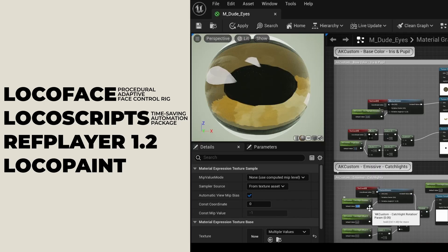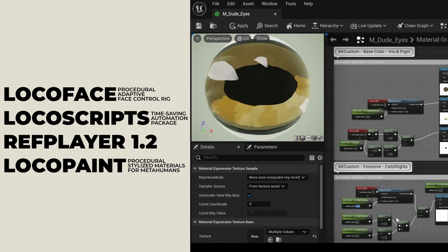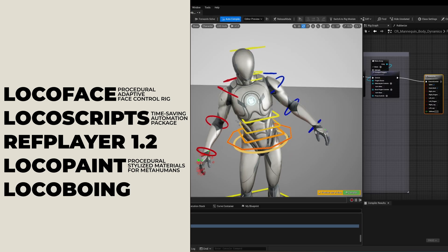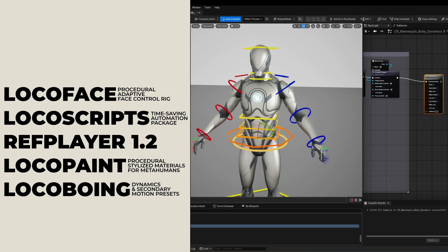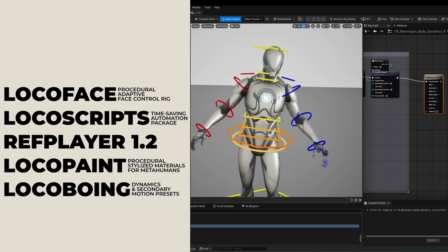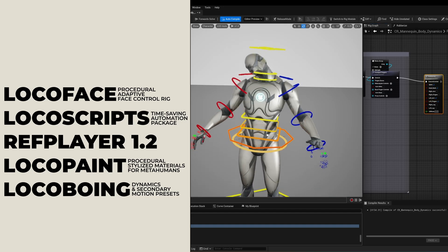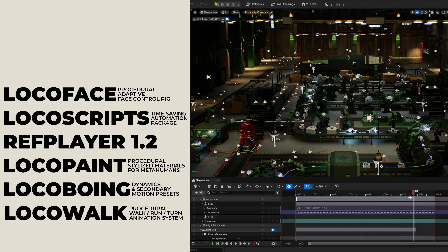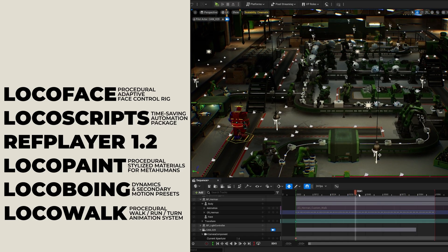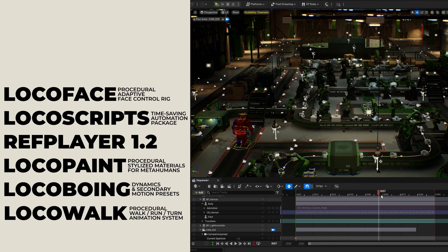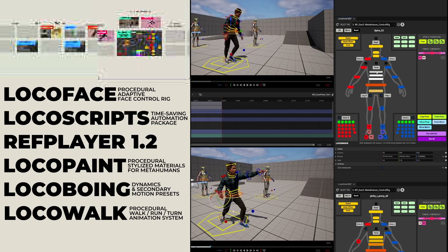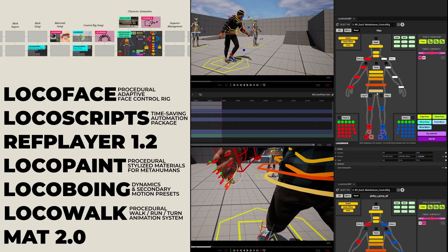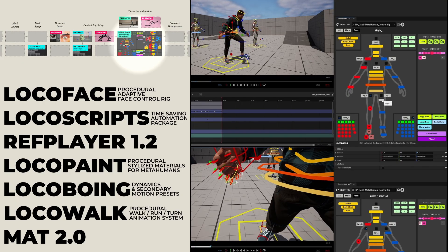LocoPaint: a set of procedural art-directable stylized materials for MetaHuman faces and eyes. LocalBoing: which simplifies dynamics and secondary animation for characters. LocalWalk: a procedural walk-turn-run animation system, similar to Cascador's recently released in-betweening feature. And then all these tools work together in concert and tie into the release of a fully rebuilt MAT 2.0 at the end of 2026.